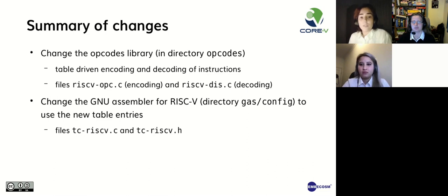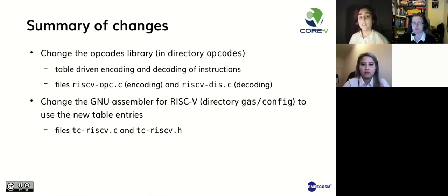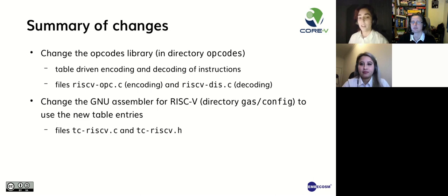In order to follow this implementation, some changes will need to be made. We need to modify the opcodes library, both encoding and decoding, and also modify the assembler to use the new table entries. Here you can see all the main files changed.